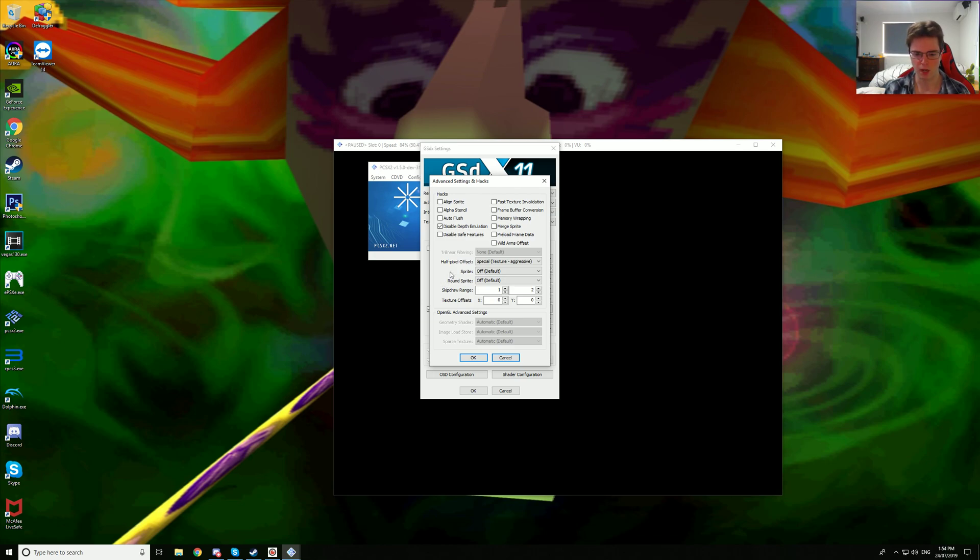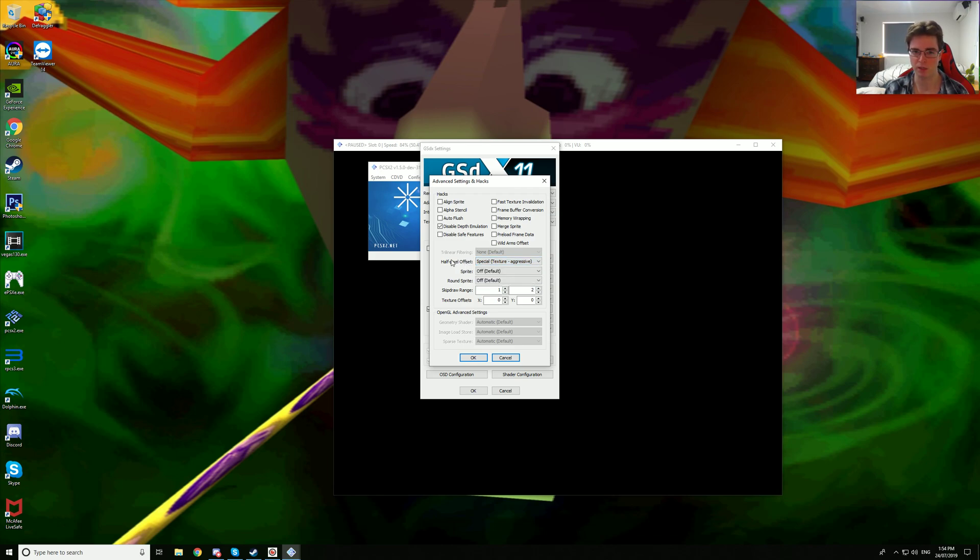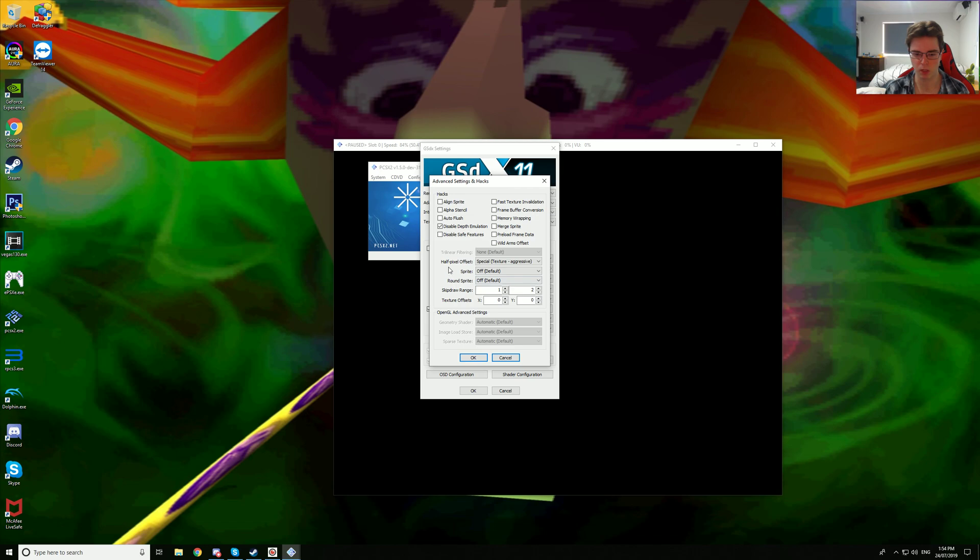Also I am using half pixel offset texture, special texture aggressive. You can use either one of these three, it can kind of fix up some of the blending issues with the lights in the game, but unfortunately they're still kind of broken. Same with skip draw range, still broken with that preset on as well, and disabled depth emulation.